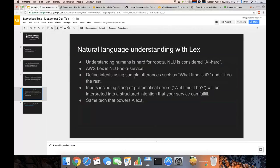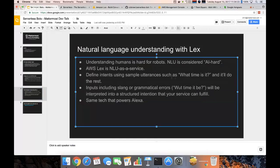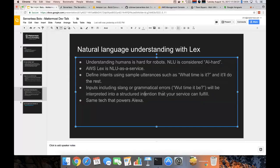And Amazon Lex basically makes it so we don't have to worry about this. We can send Amazon Lex our input and it'll attempt to interpret the user's intent and give us a structured interpretation of that intent that we can fulfill. So this makes it so that we don't have to worry about variations of the phrase, you know, what time is it.